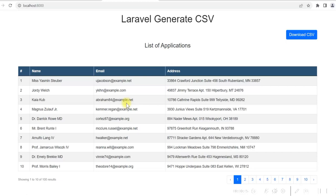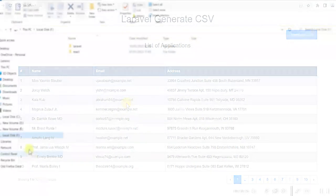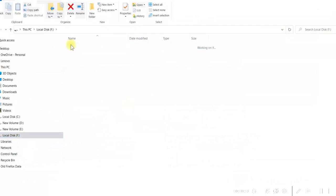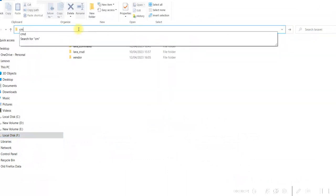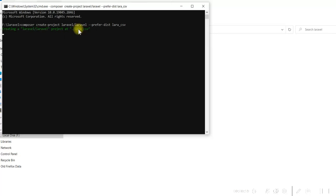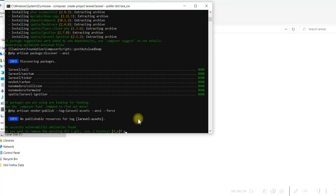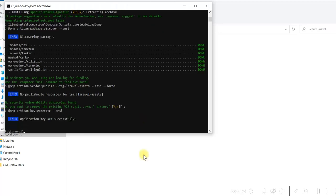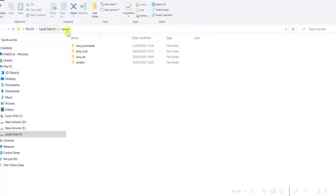Let us first create a project in Laravel 10. I have an F drive with a Laravel folder. I will go to the command prompt and give a create project command. I give the project name as lara_csv. The project is being created, and once done we can see the lara_csv folder with all the files inside it.